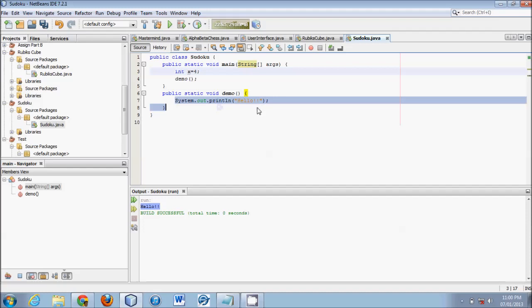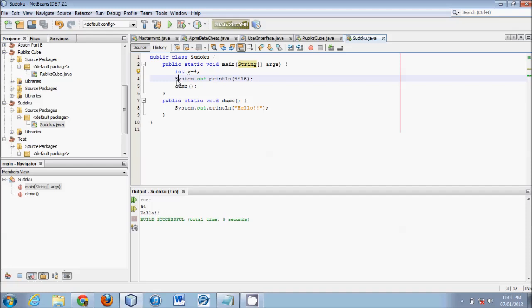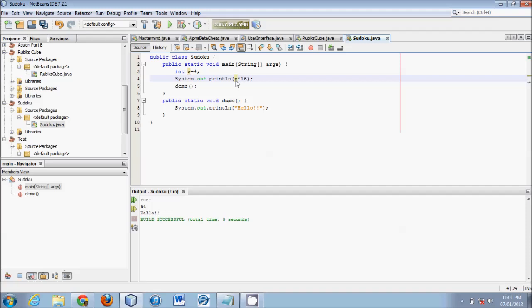So if we go back to our integer value of x as four, and then if we, let's just copy this system out, print line. And then if we did four times sixteen inside, you will see that it'll print in, sixty-four, hello. Because it set x as four. Then it printed four times sixteen. And then it called demo, which printed hello. Thus, sixty-four hello is the output. However, if we change this four with an x, x is four. And when we run it, we're gonna get the same result. When you do math, multiplication addition, it follows the same rules as normal math does. Multiplication and division go first by default. And then it does the addition.